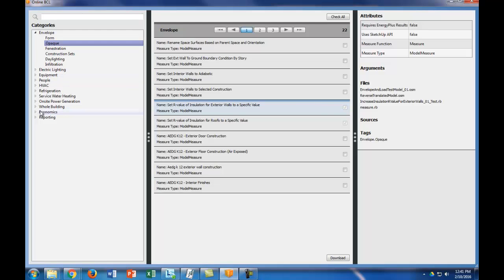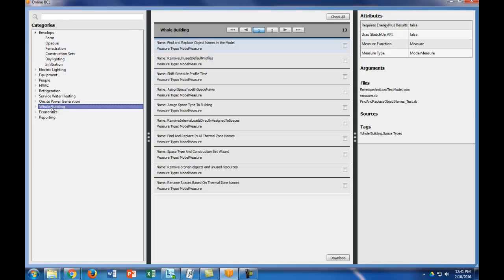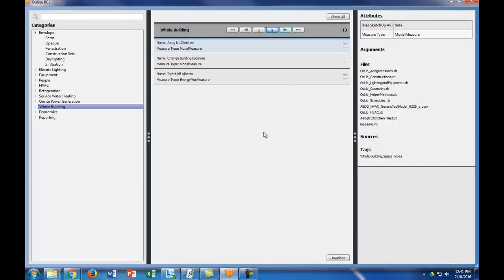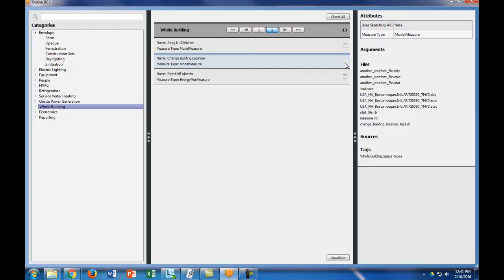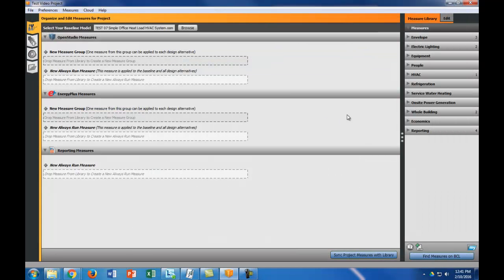The next thing I want to do is a whole building measure, and this is actually on page two of the whole building measures. I want to do change building location. So I want to click the box here to change the building location. And again I would do download. So I have both of those measures already built in here.